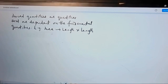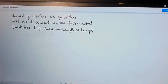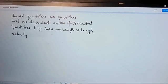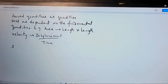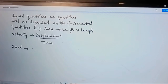Area is length times length since both measurements are of length. Volume is a combination of length, length, length. Velocity is a derived quantity — you combine displacement and time to get velocity. Speed is distance over time. So all these quantities are called derived quantities because you obtain them by combining one or more fundamental quantities.